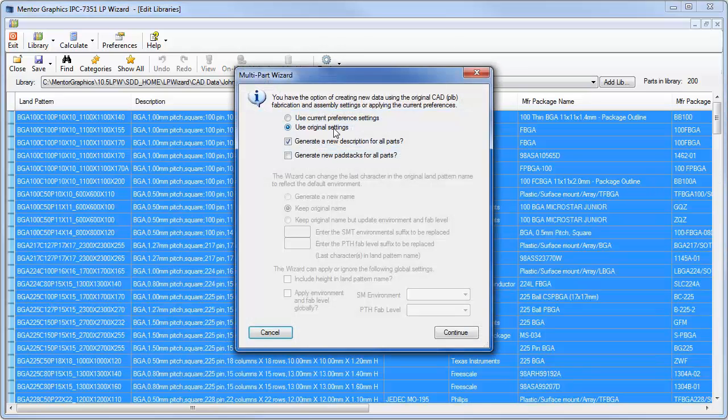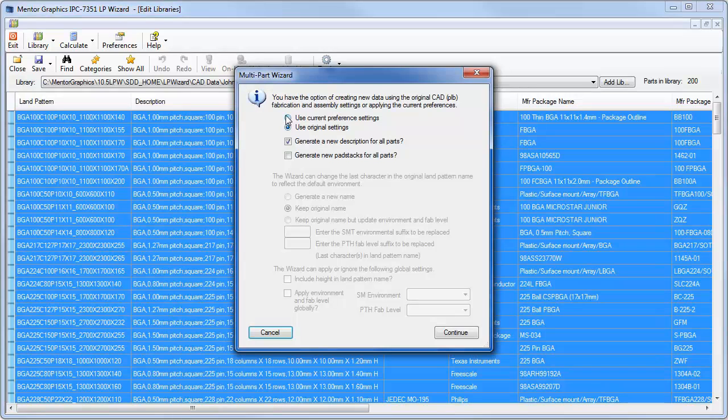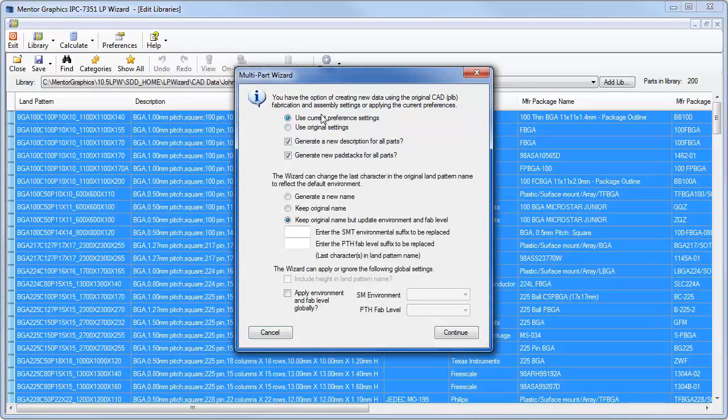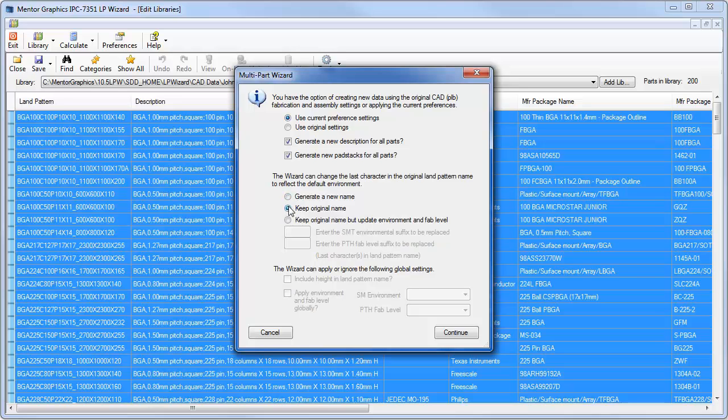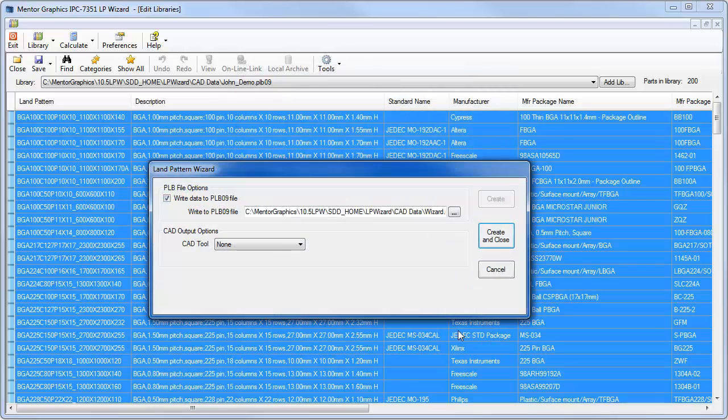This enables me to use the current preference settings which are the John XML which have the .15 silkscreen width or use the original settings. I want to use my current settings. I'm just going to keep the original name and everything the same and just recreate this library very quickly with updating everything from .20 to .15. I hit continue.